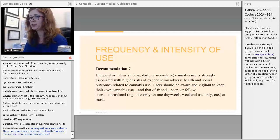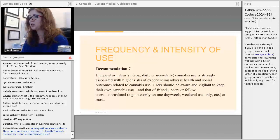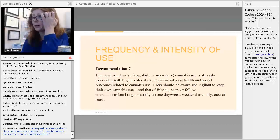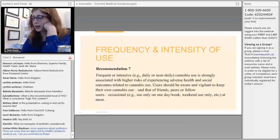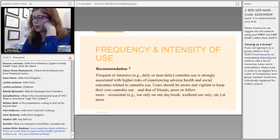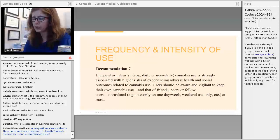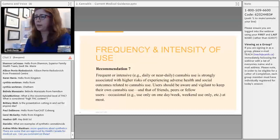Recommendation number seven is about frequency and intensity of use. Daily or near-daily use is strongly associated with higher risk of adverse health outcomes. Similar to recommending alcohol-free days, users are encouraged to avoid developing a pattern of daily cannabis use and to try to reduce the frequency of use throughout the week.